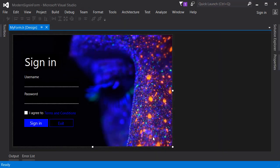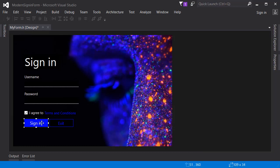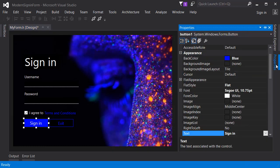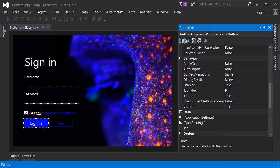So without any further ado let's get started. The first thing I'm going to do is go to this checkbox, go to the properties, and from here let's change the checked state to true or change the check state to checked. What this does is it will check the checkbox when you launch the application - it will be checked by default. Next we are going to have to do something with the button, but actually we don't have to do anything because we already set the checkbox to be checked.